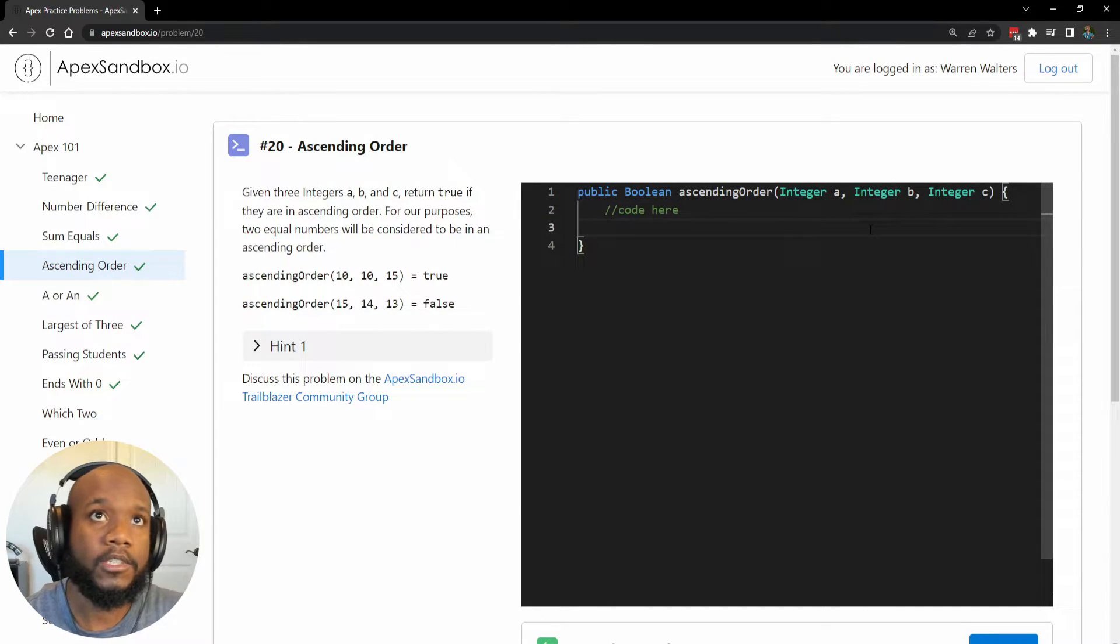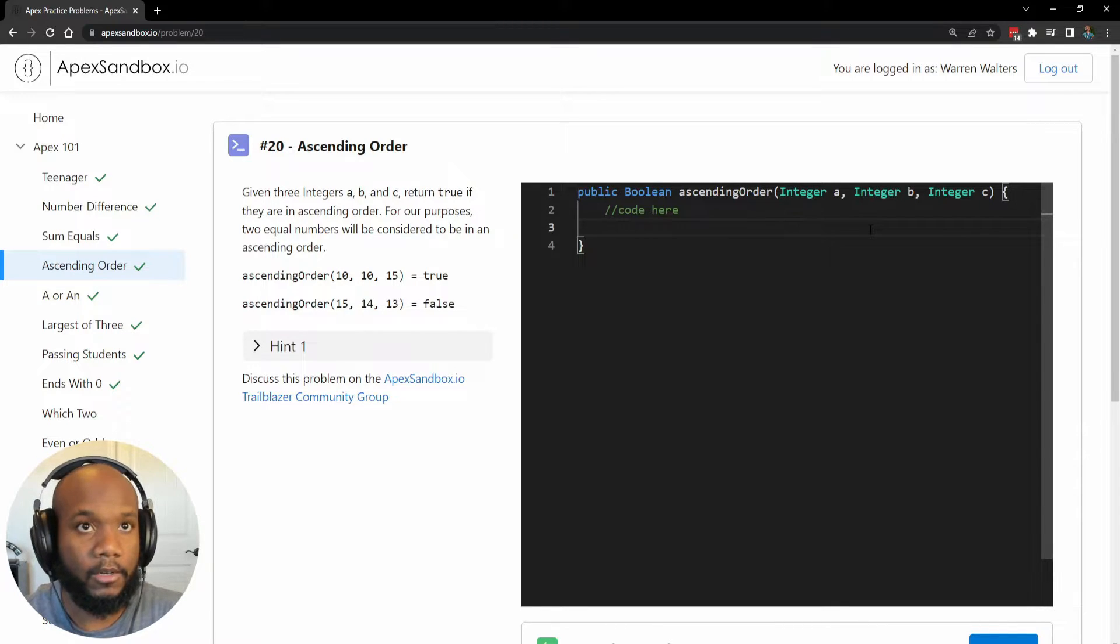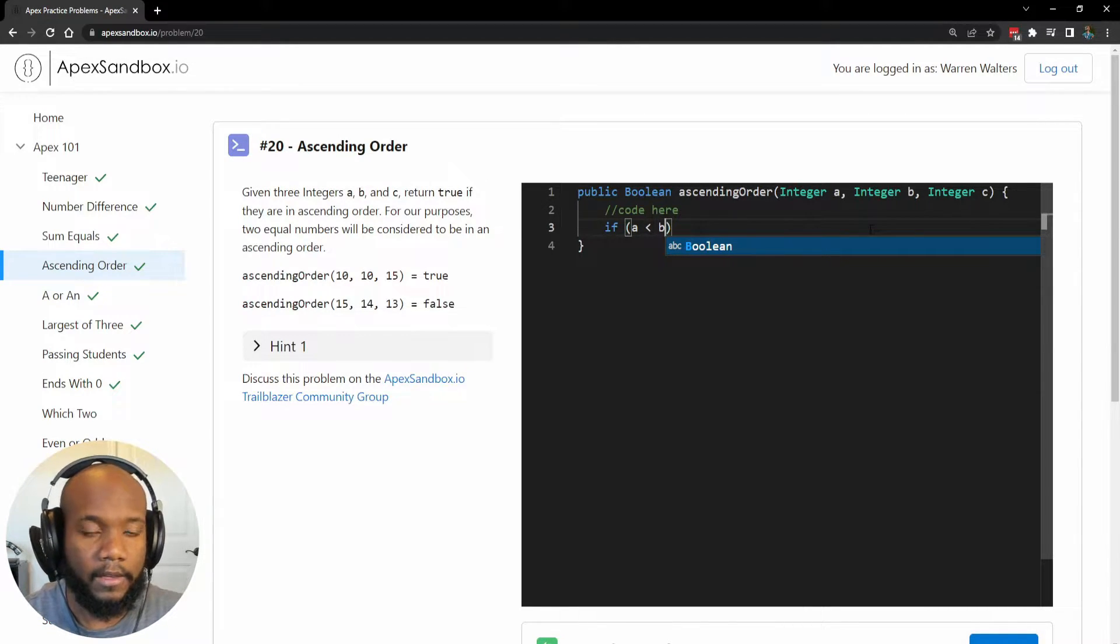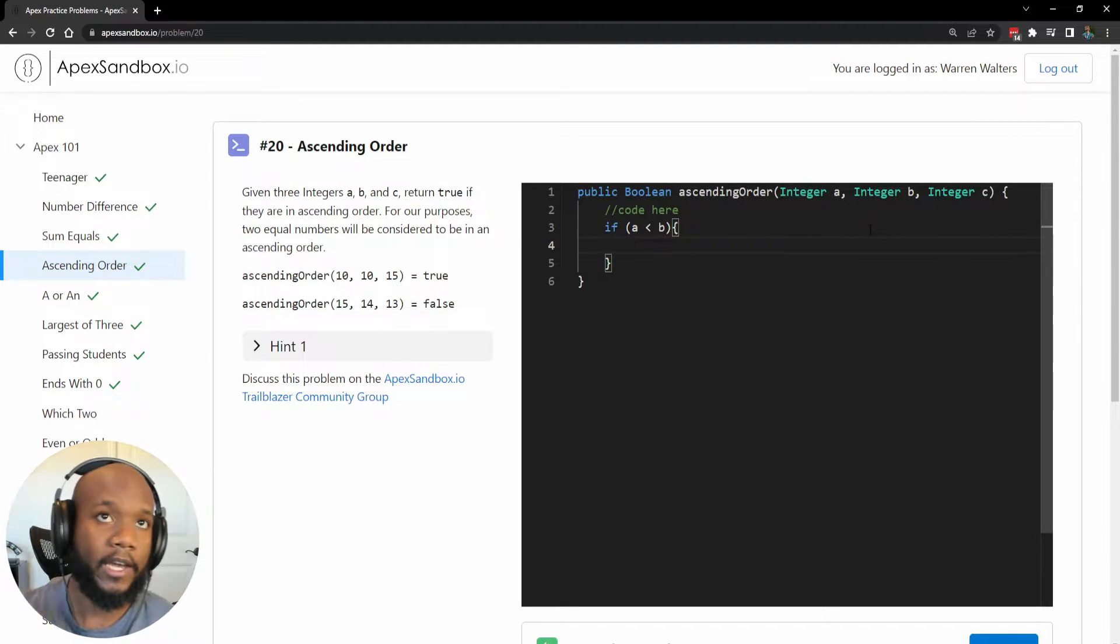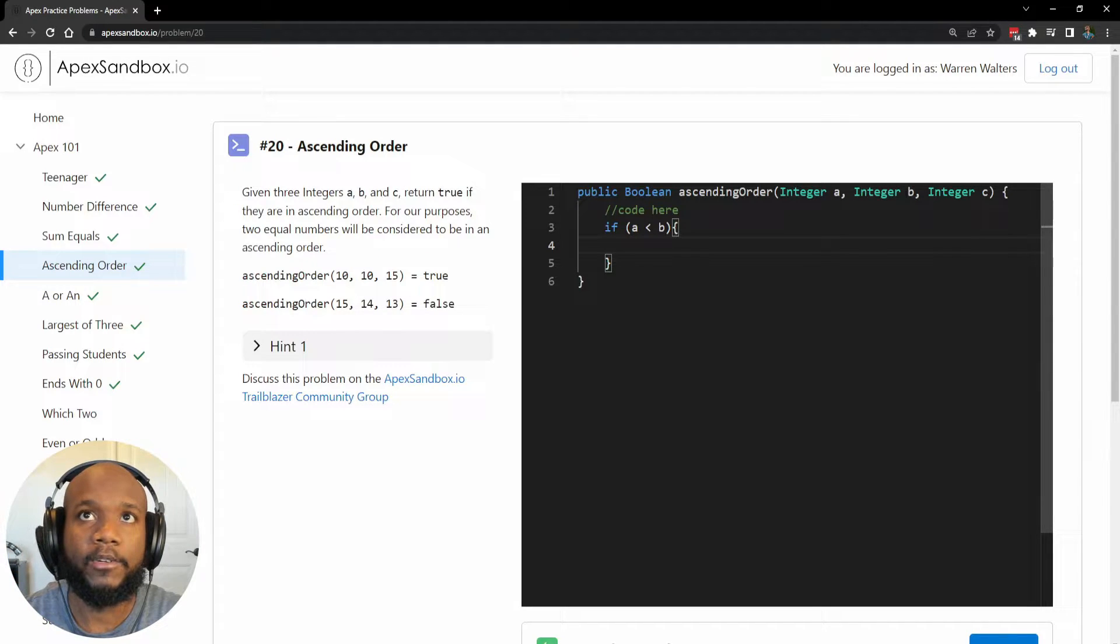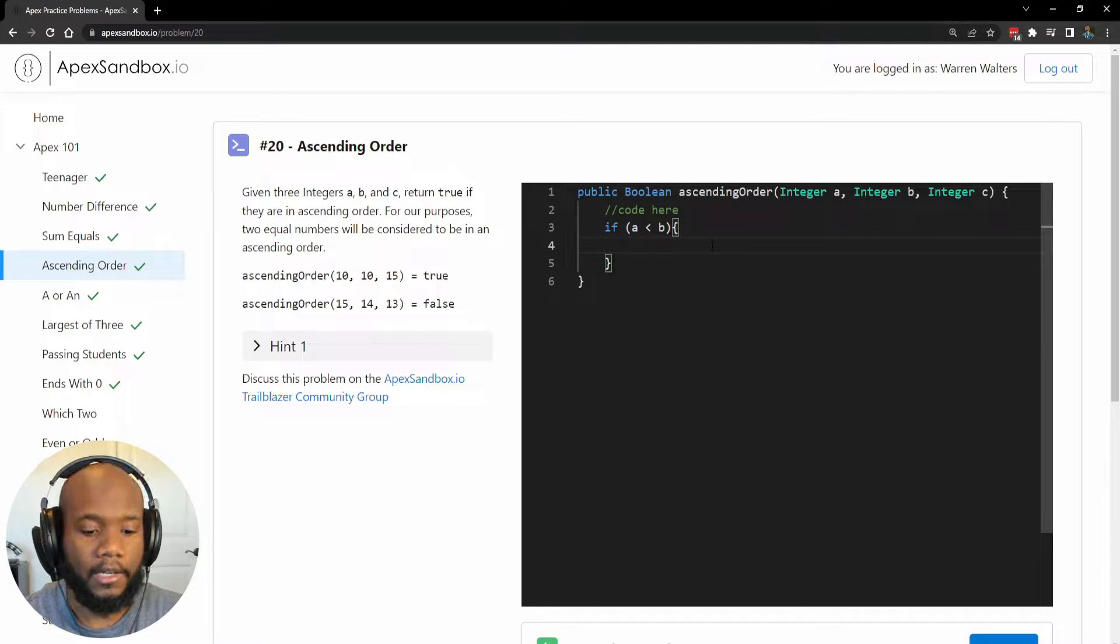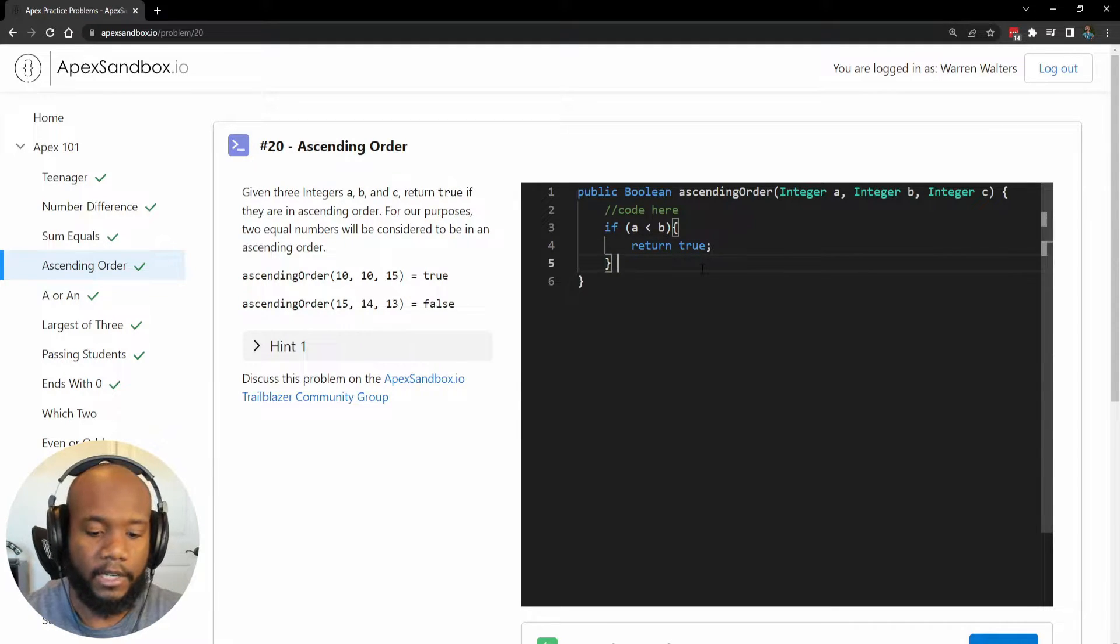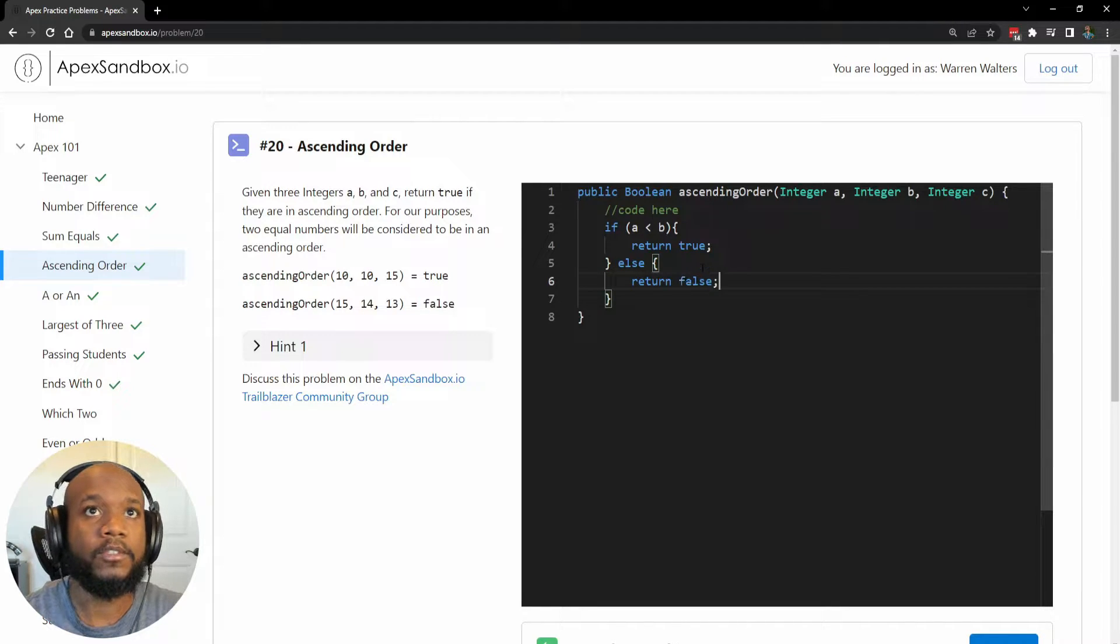So let's actually jump into writing the code for this. The first thing we want to do is write an if statement. So we're going to say, if A is less than B the next number over, then we want to do something. We want to either continue down our list because since we have three parameters, we need to continue. We want to return true because this one works out. If this is false, then we want to return false.